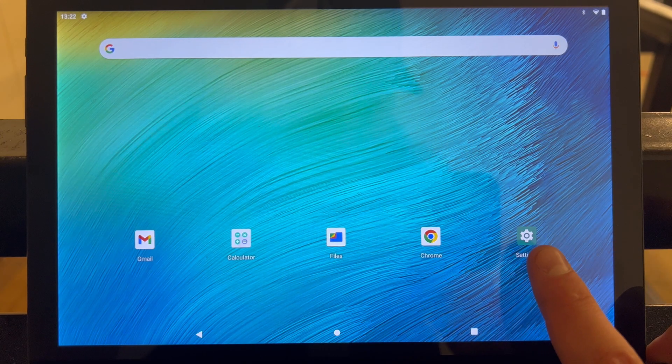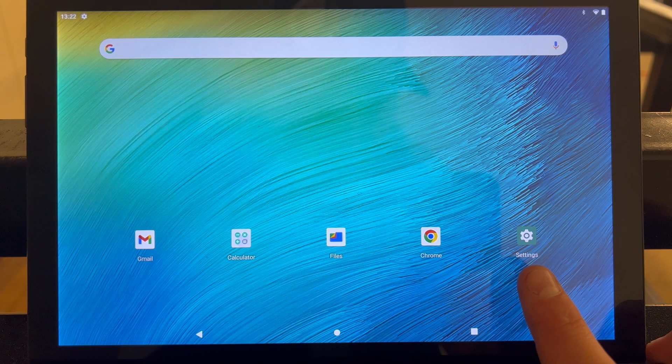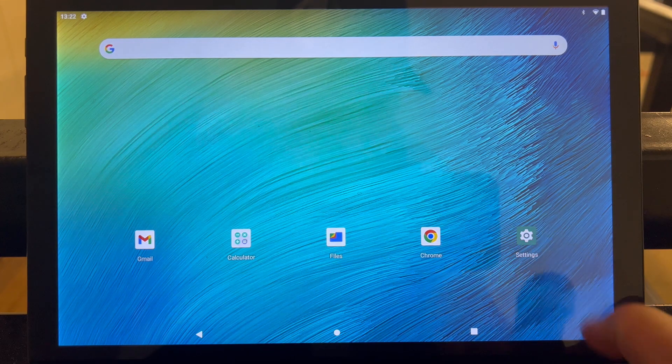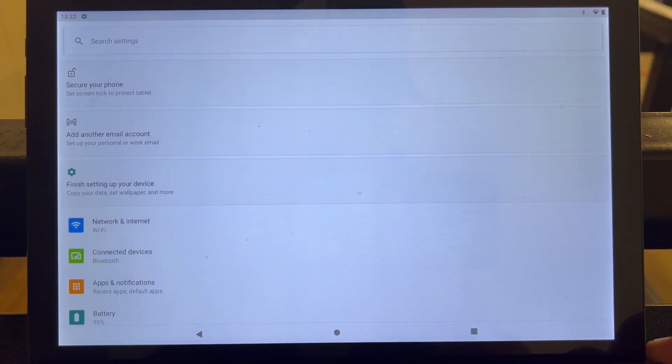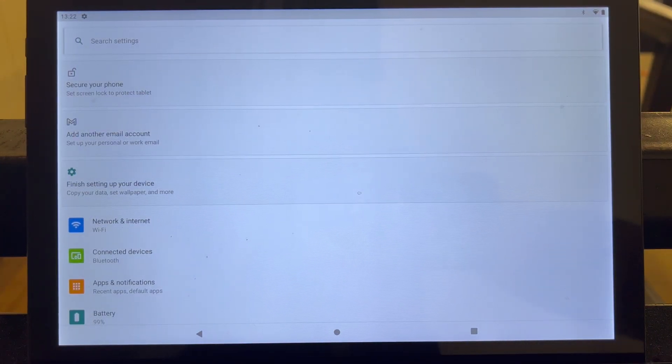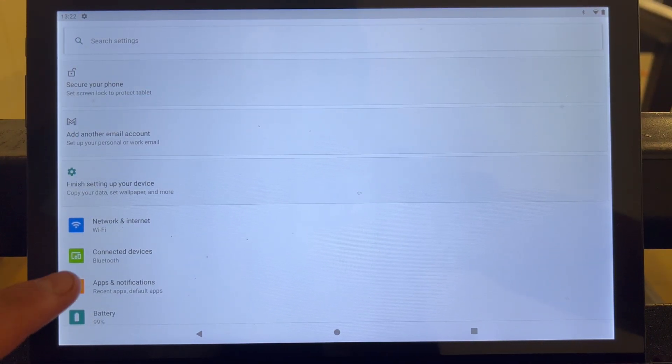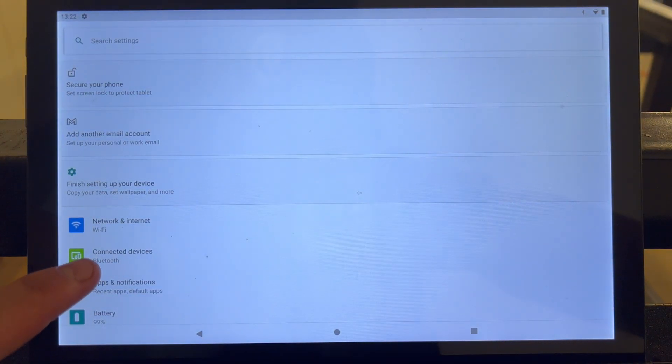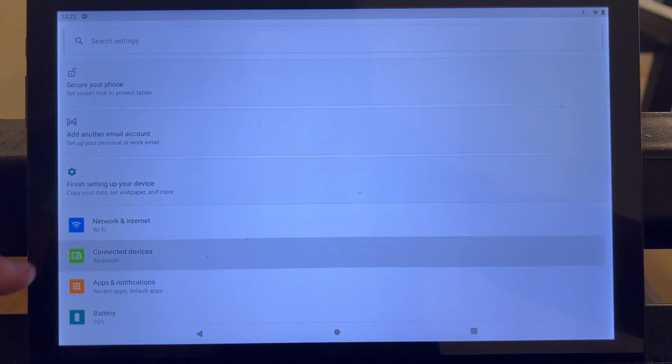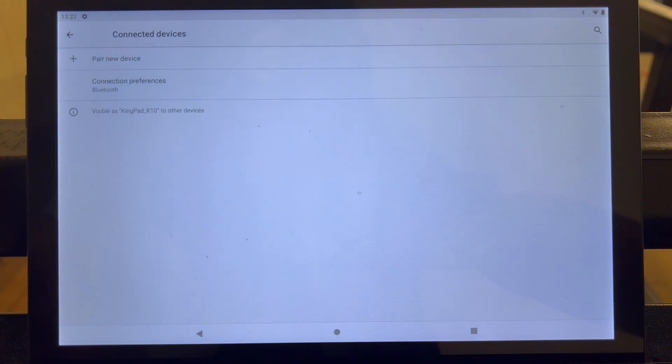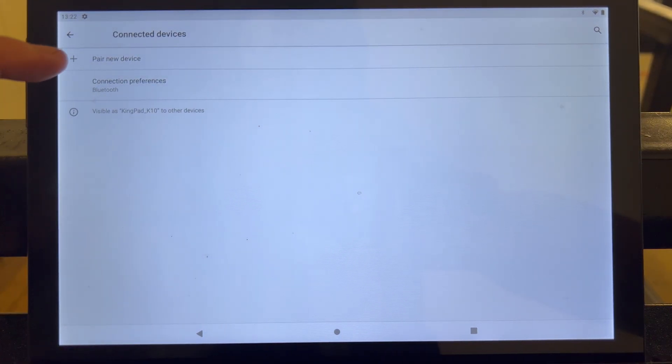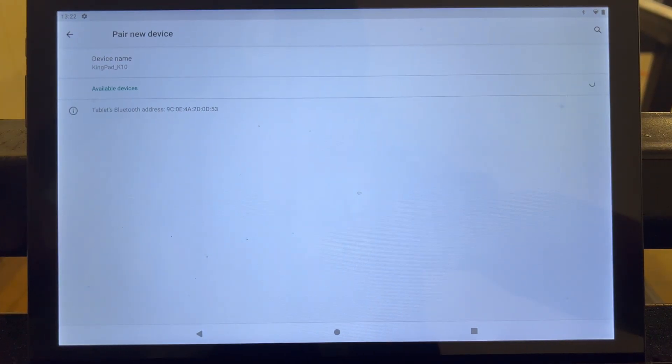Okay, so the first thing you're going to want to do is you're going to want to go to the tablet settings for your Android tablet. You're going to go to the connected devices icon for Bluetooth. You'll go to the top and click pair new device.